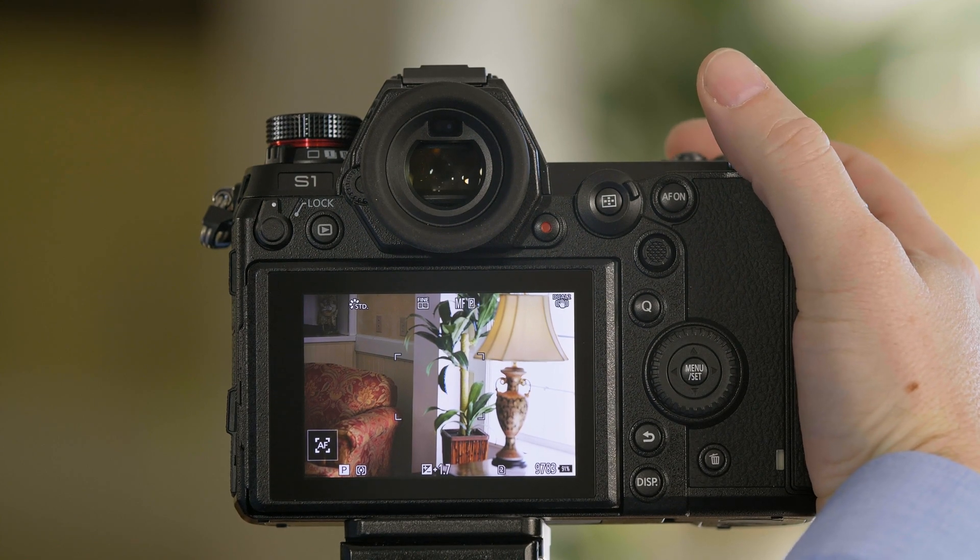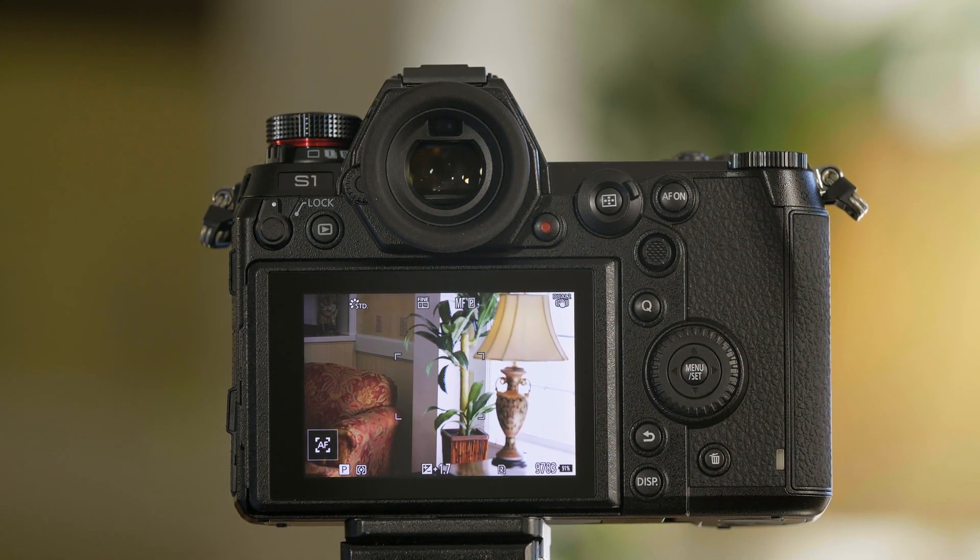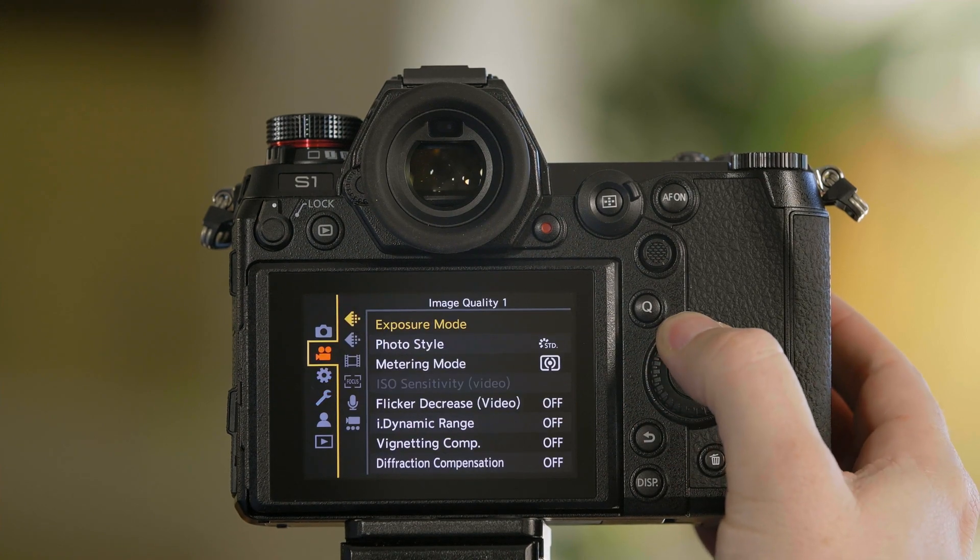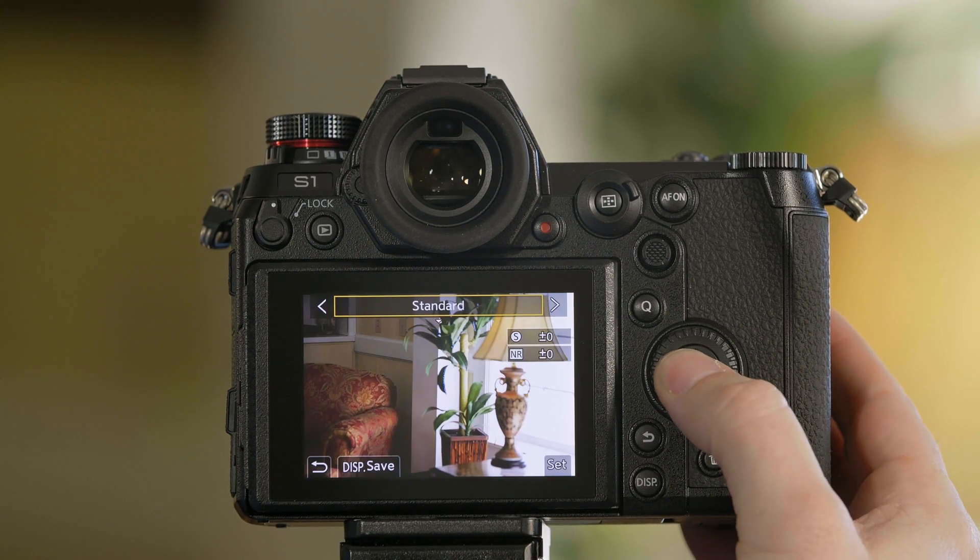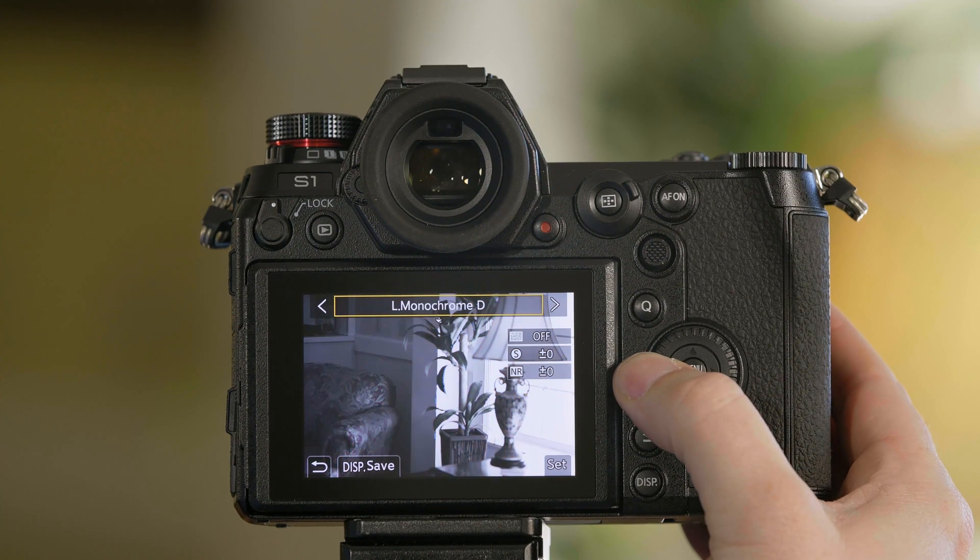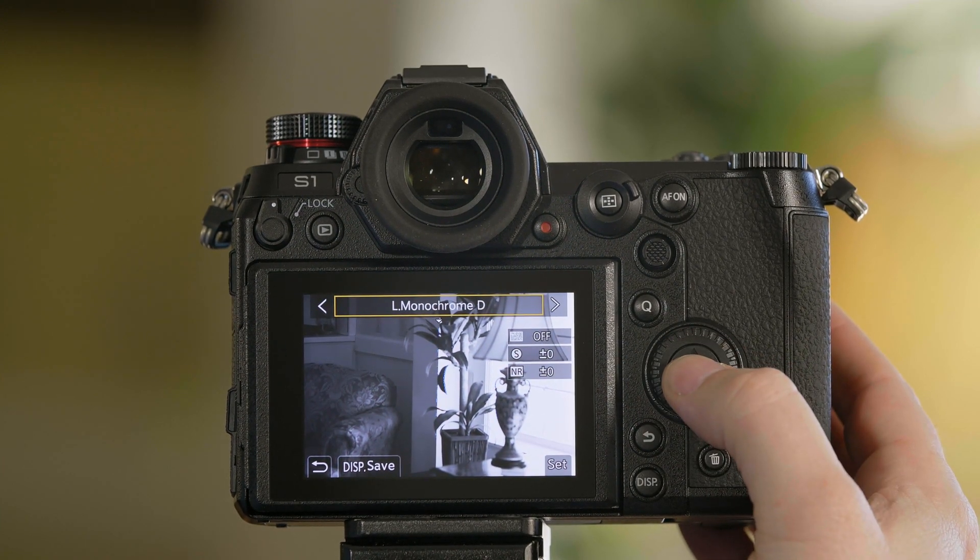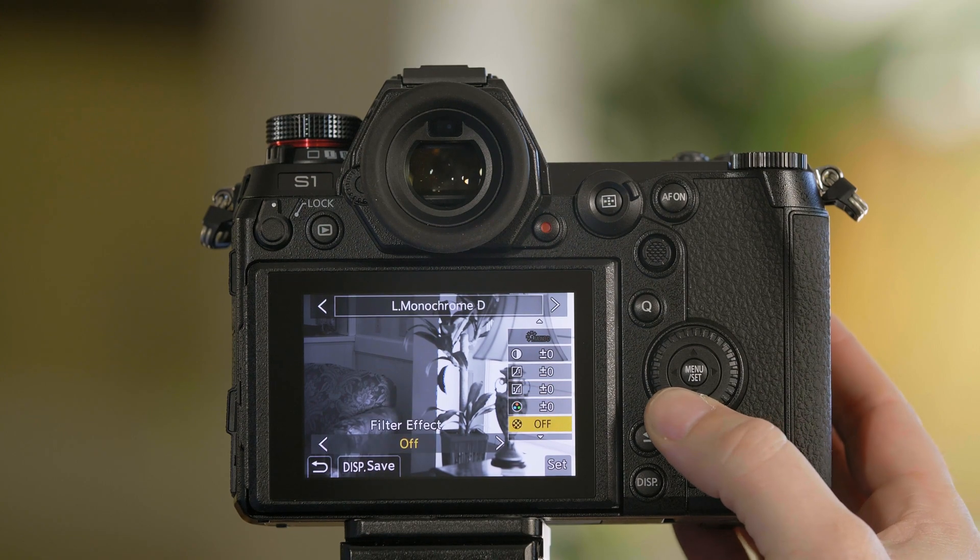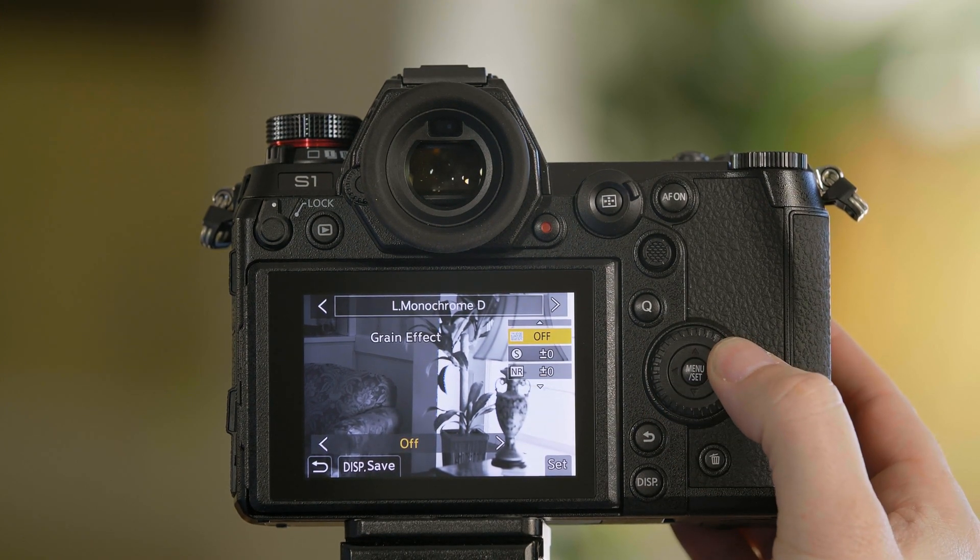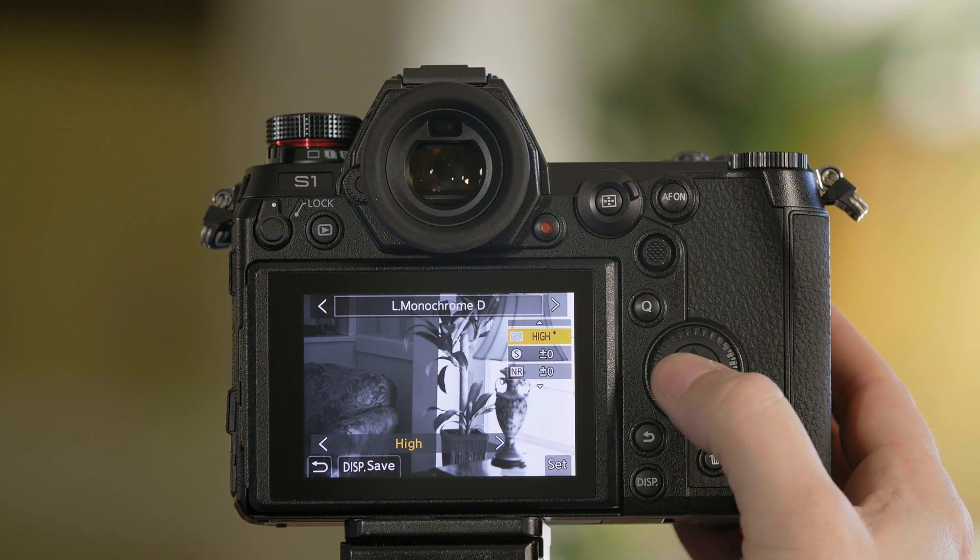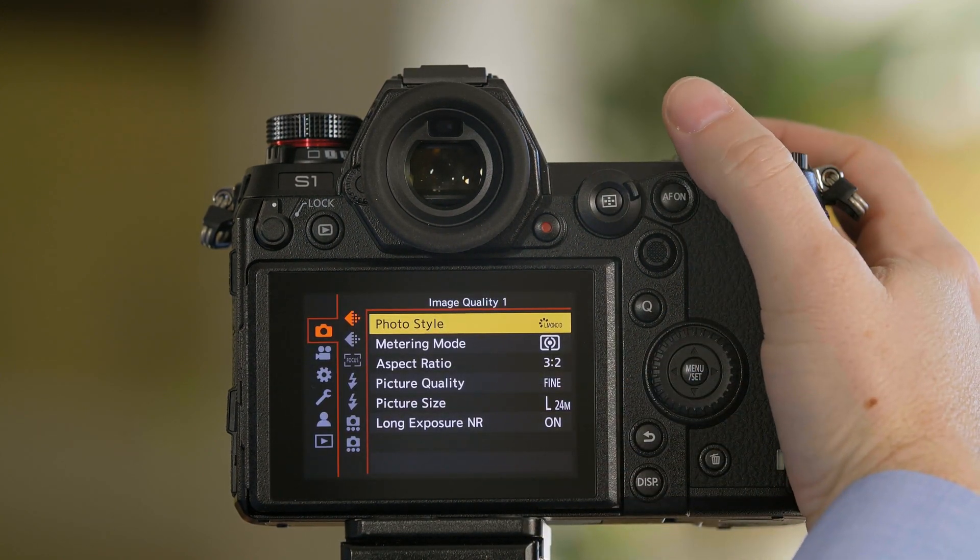Before we begin, let's go ahead and customize a look. We're going to go into the camera's menu and change the photo style. We're going to go to black and white for this one - L Monochrome D. As a function of L Monochrome D, we're going to add some graininess to make it look a little grainier and we'll set that in.